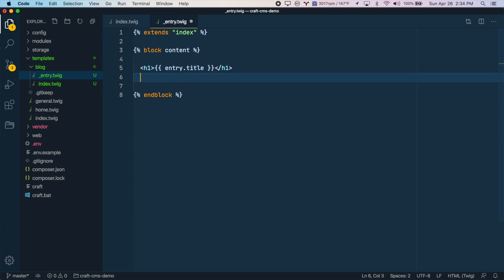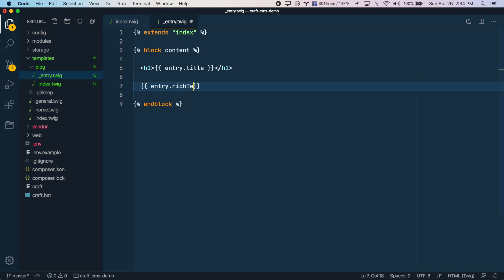And then we'll want to output the blog post's content. Now, to keep things simple, we're going to reuse our rich text field for the blog post content. So we can just do entry dot rich text. And save that. All right, now let's move into the CraftCMS admin panel.